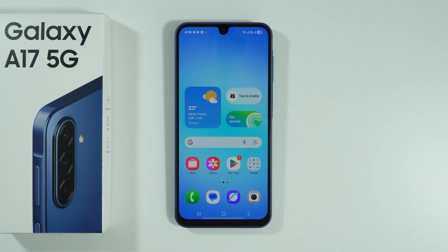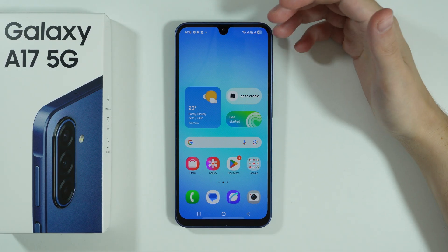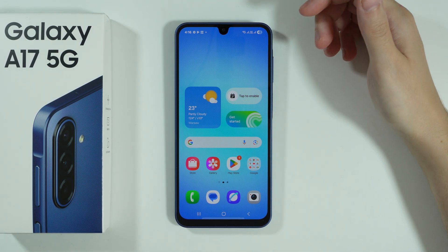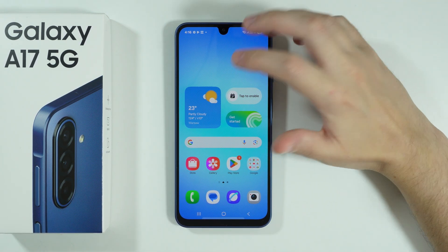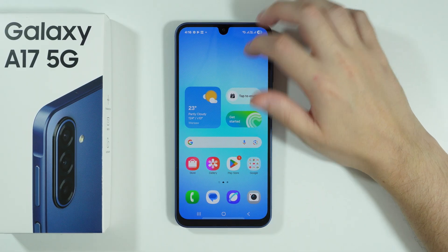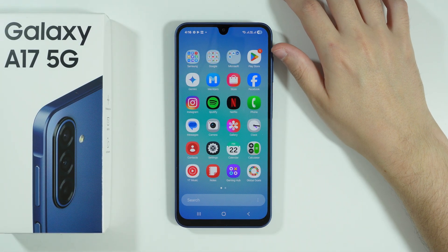If you want to lock apps on Samsung Galaxy A17, we can use the Secure Folder, which allows us to create a separate environment that is locked behind a password. You can set up the password and add apps of your choice in there.